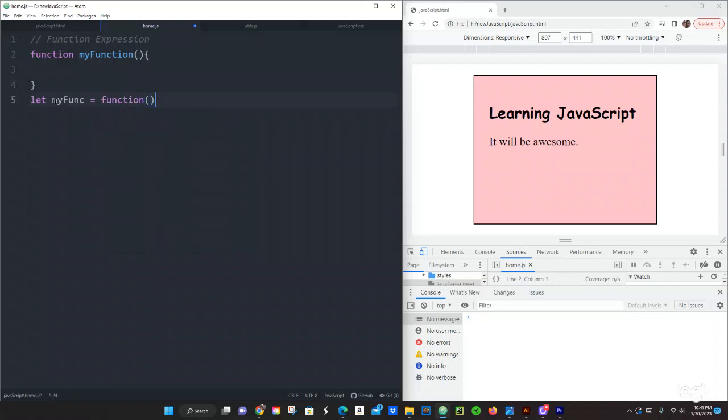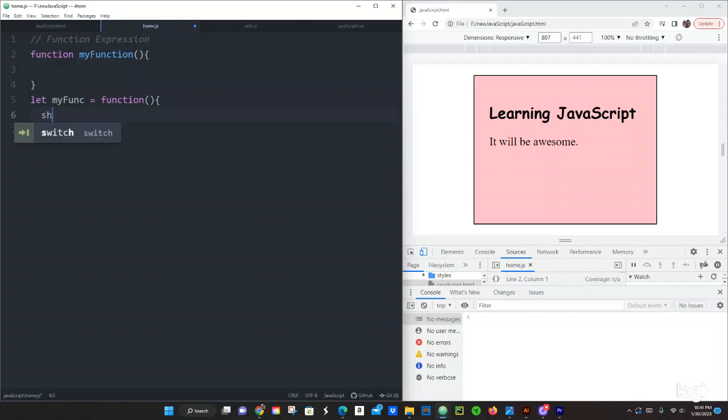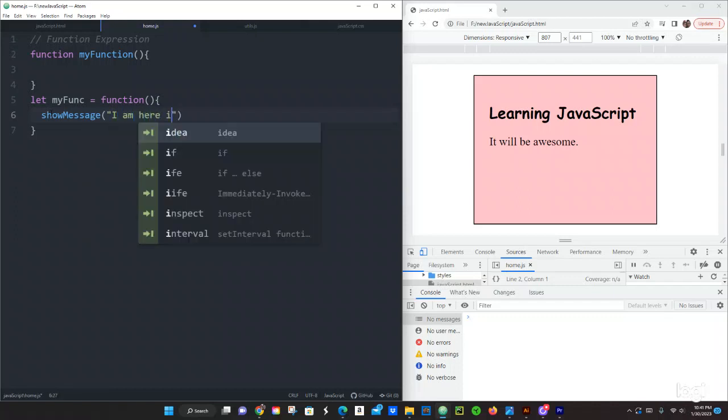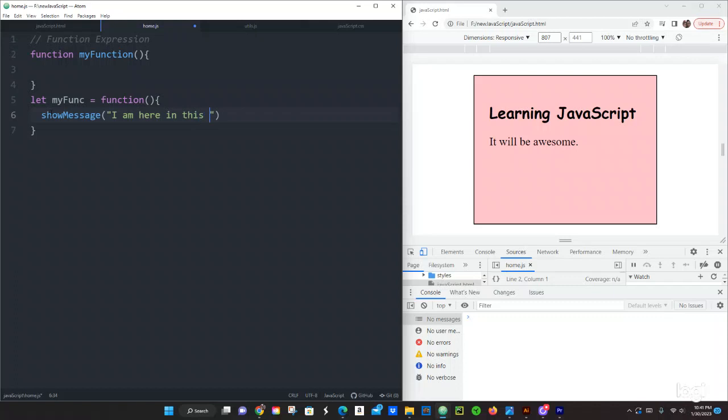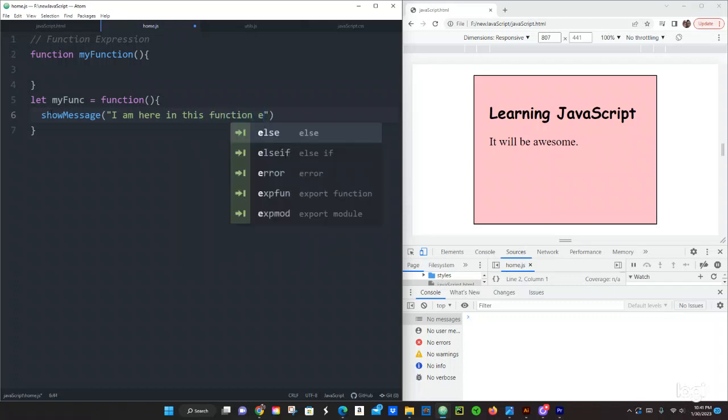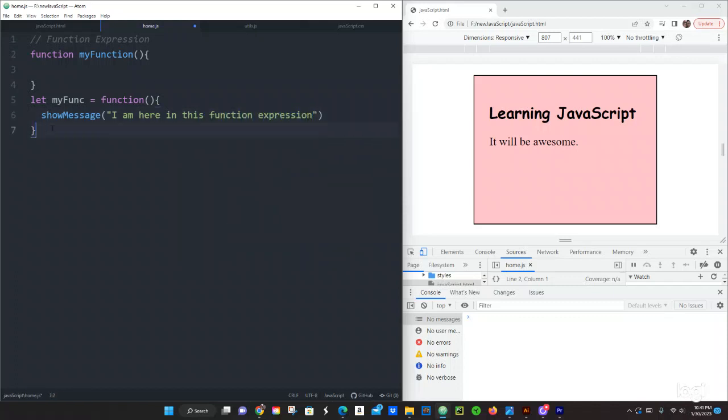And then we have curly brackets and then inside right here is going to go your block of code. Like in this case I want to show message and I want to say the following: I am here in this function expression. And then how do we invoke this function expression?